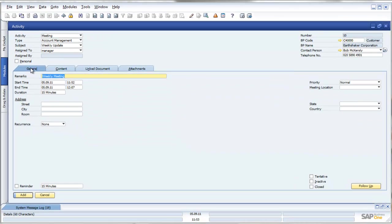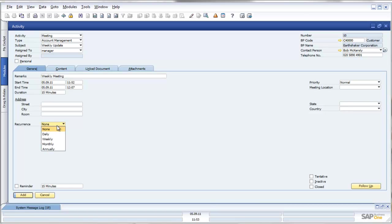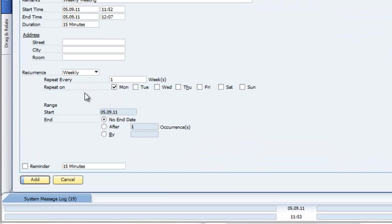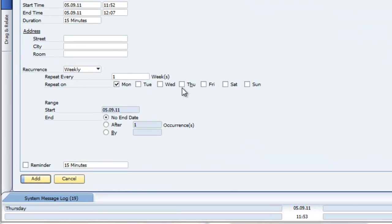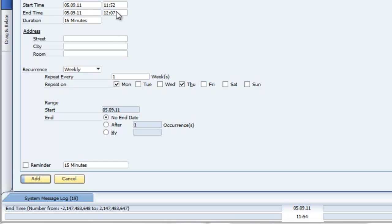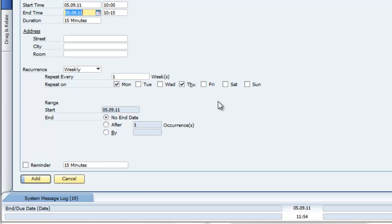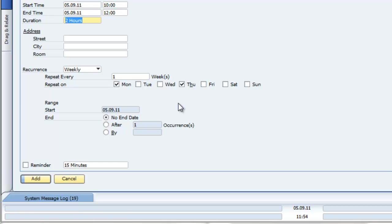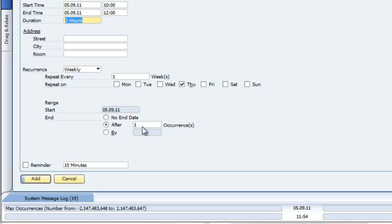When I go back to my general tab, I can create these meetings as recurring activities. Let's assume we want to meet weekly, and we're going to meet on Thursdays from 10 o'clock through to 12 o'clock, a two hour meeting. And let's assume that we're going to meet for 10 weeks.